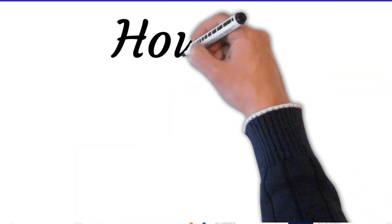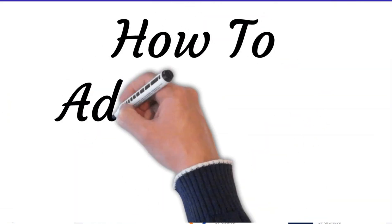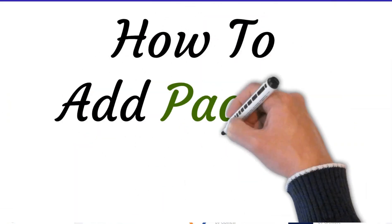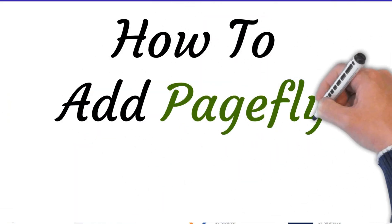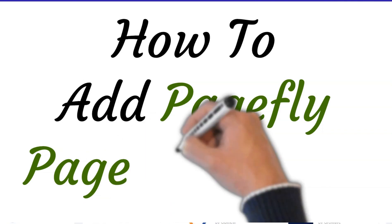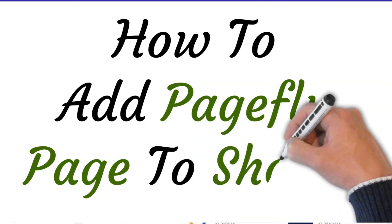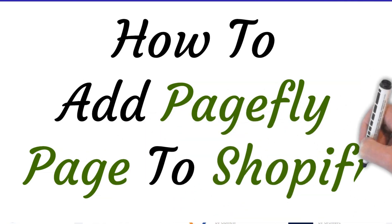Hi, welcome to this video where I will show you how to add a PageFly page to Shopify. So let's get started.